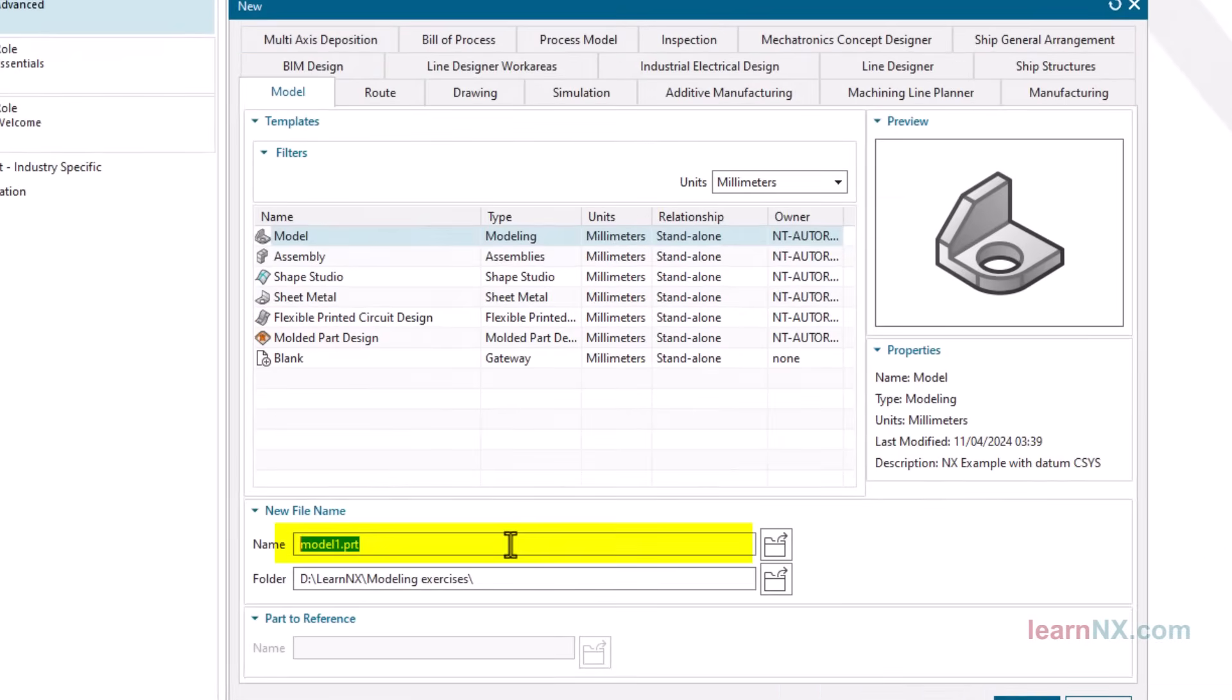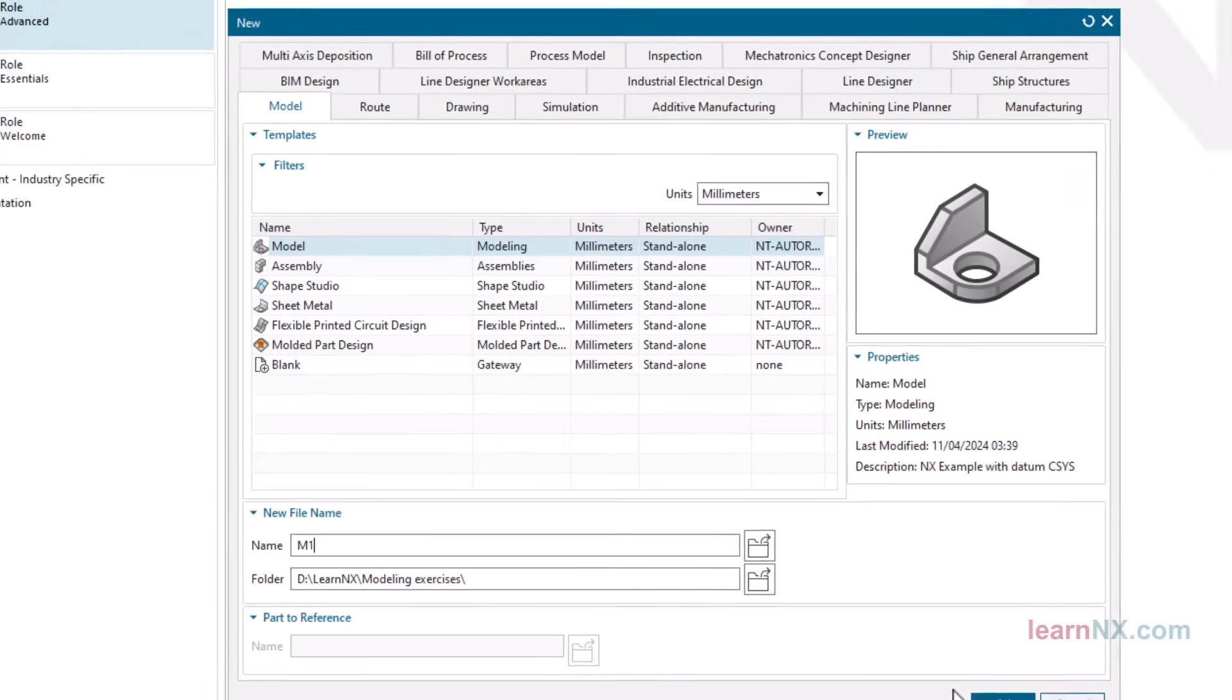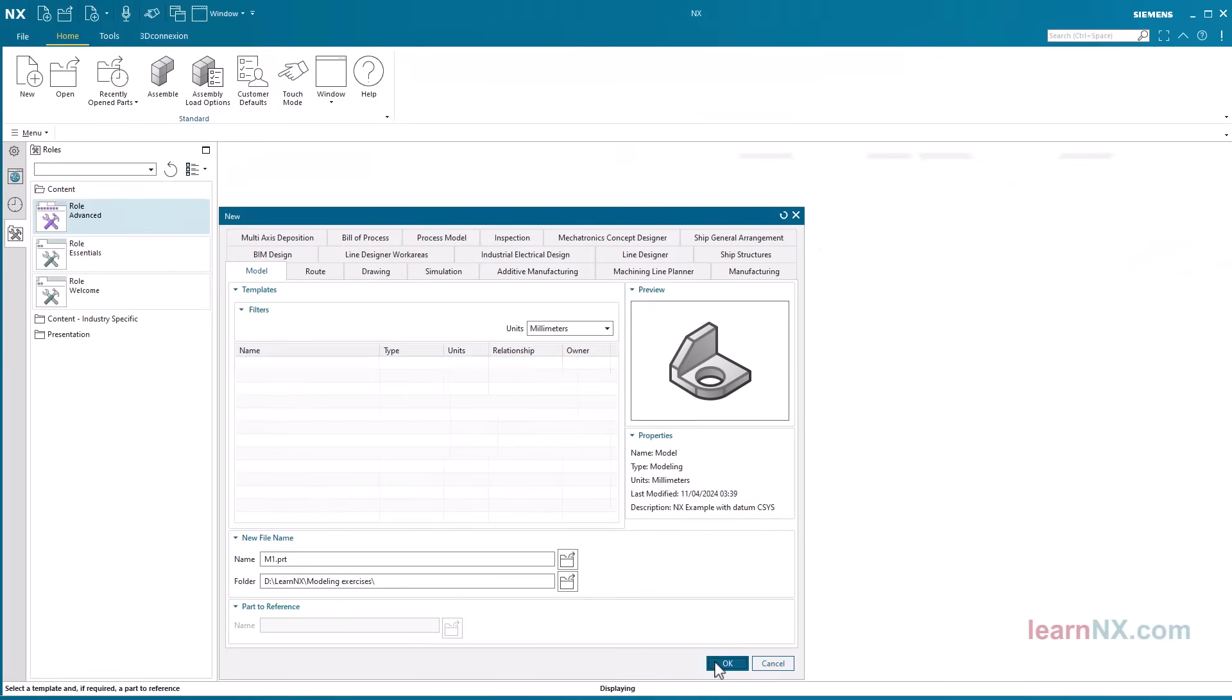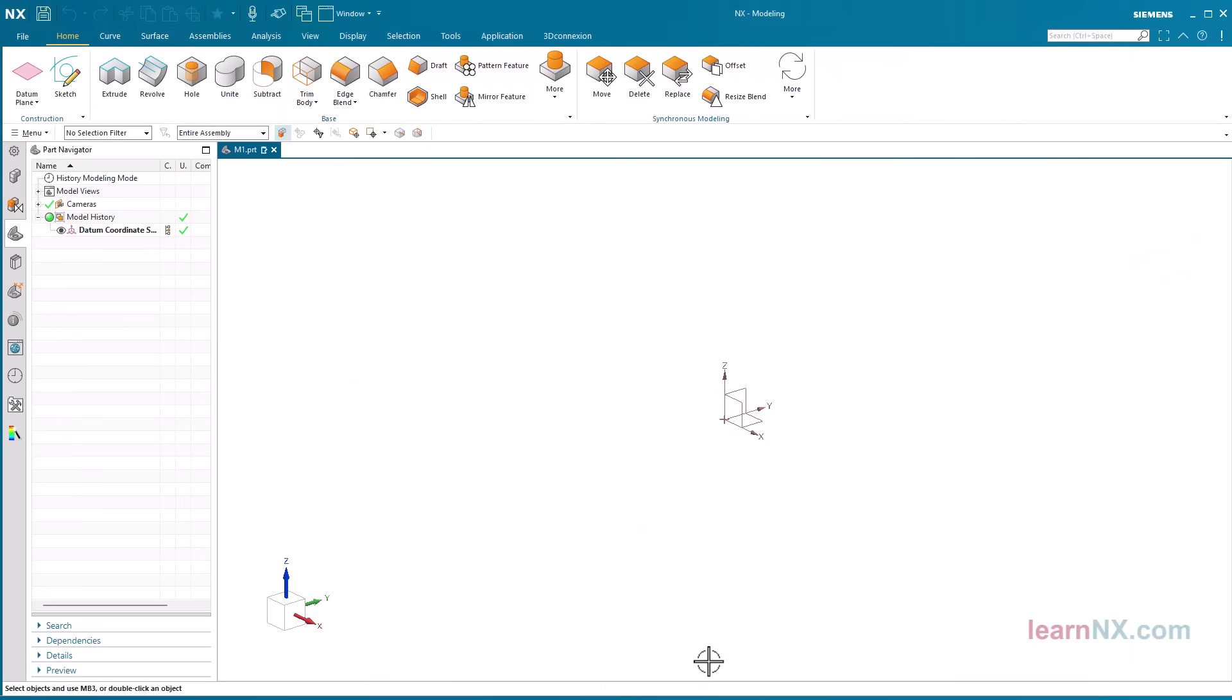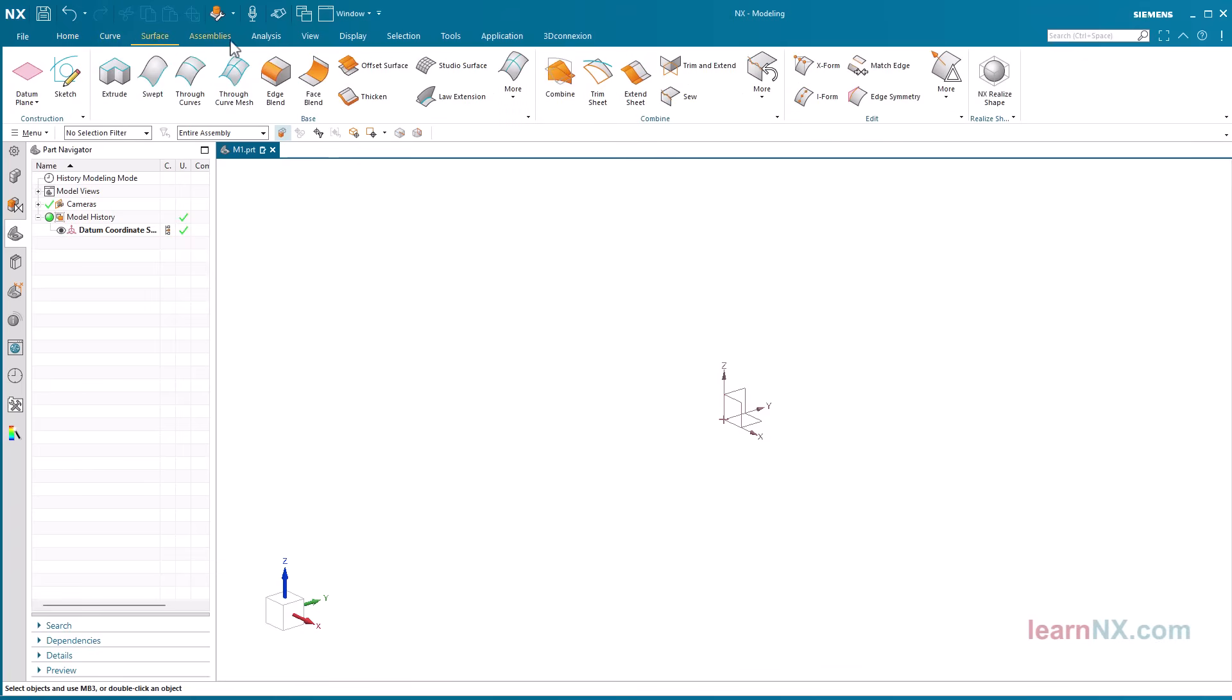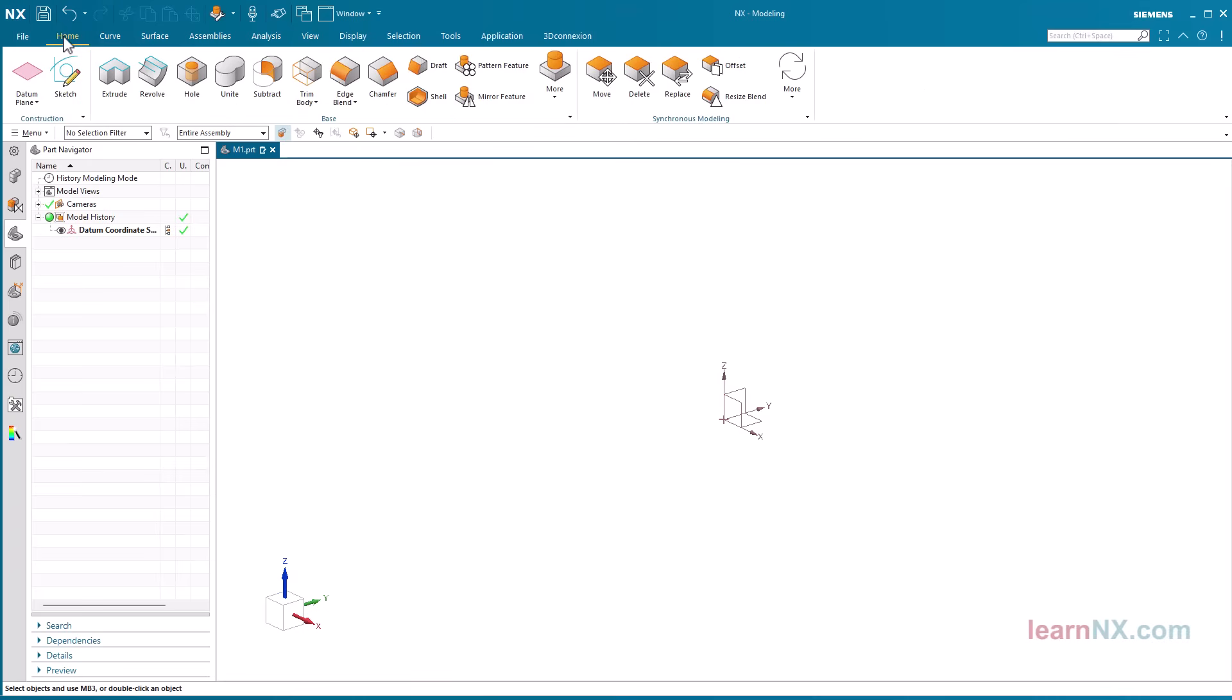You can now enter the file name here and select the folder here. I call the part according to the exercise M1 and select the folder modeling exercises. NX now automatically starts the application modeling and offers a choice of tasks. You can switch tabs by just clicking them.